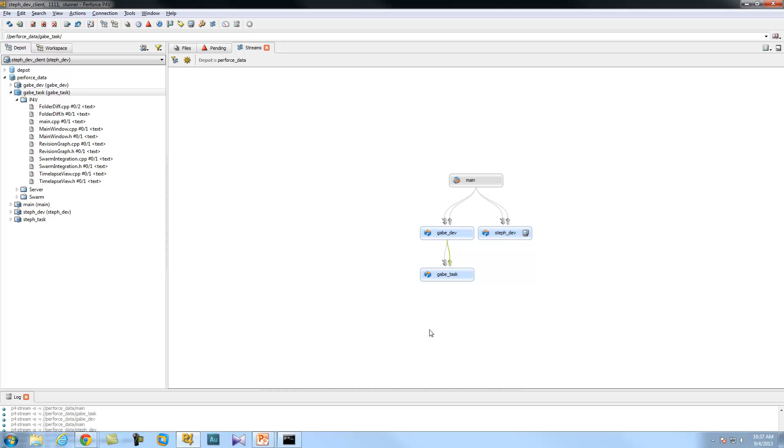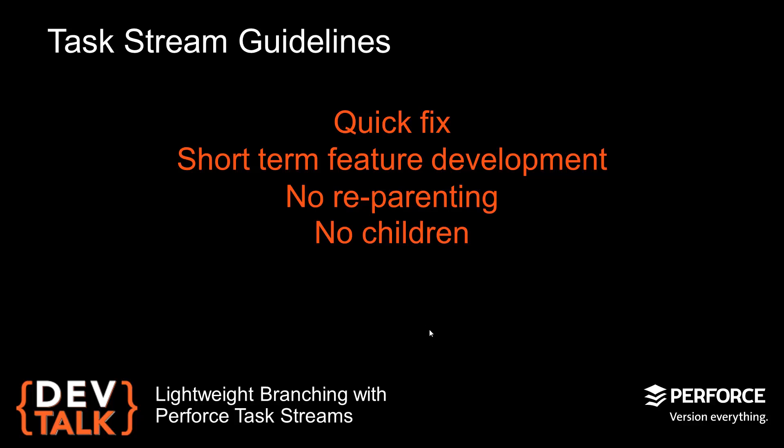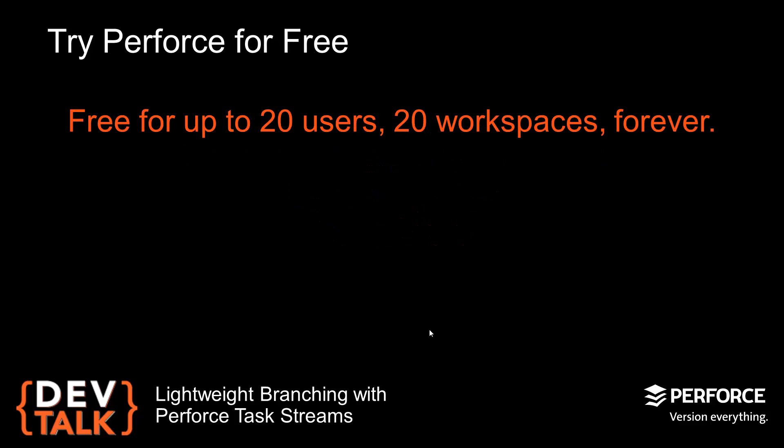That was a lot to digest. Could you give me a cheat sheet? When to use task streams: if you have quick bug fixes, some short-term feature development, you don't need to reparent your stream, and you don't need to create children off of your stream. I'm sold. I'm there. I'm gonna be using these things.